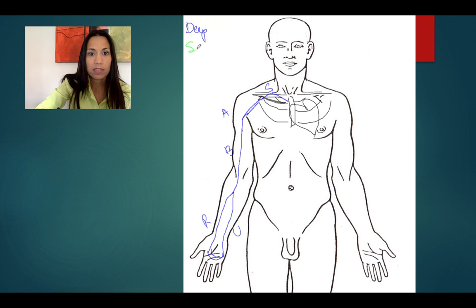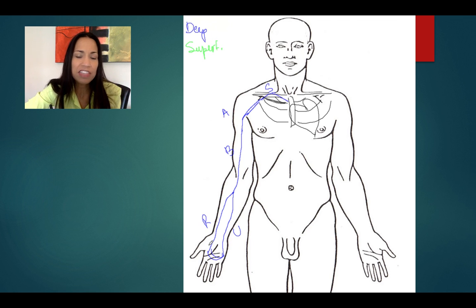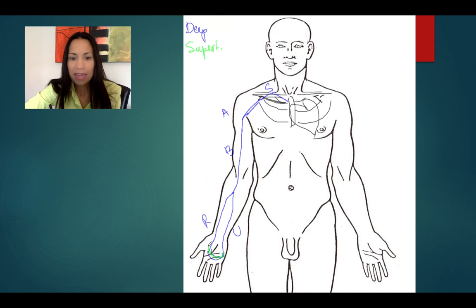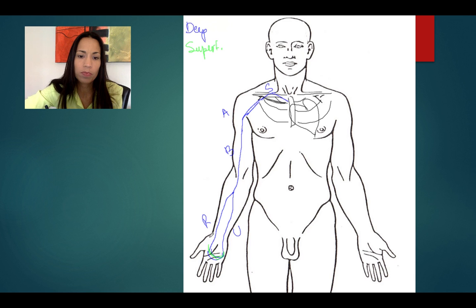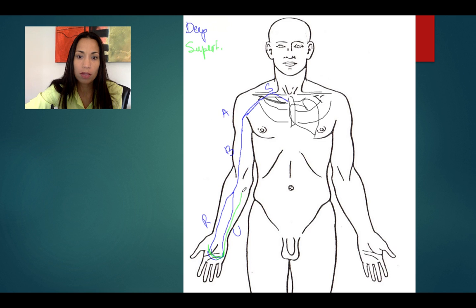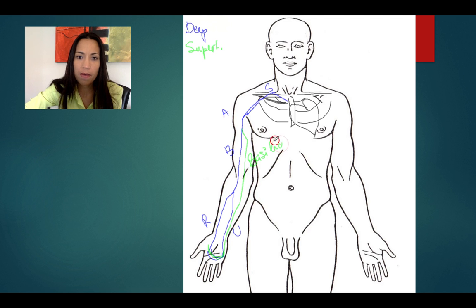In green, let's describe the superficial veins. In the superficial veins we have a different network of veins here that we're not going to get into details, and it's collecting deoxygenated blood from your hand. This network empties deoxygenated blood into the basilic vein, which is on the medial side.